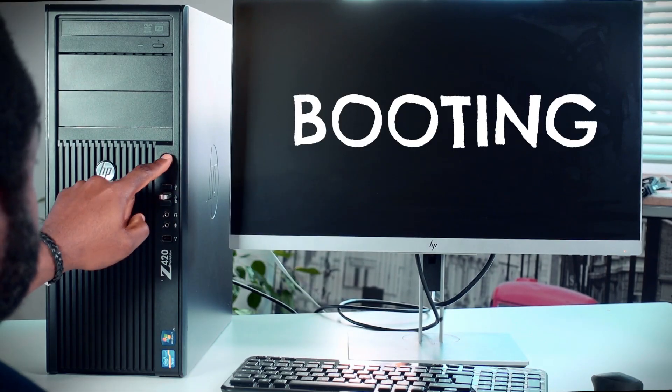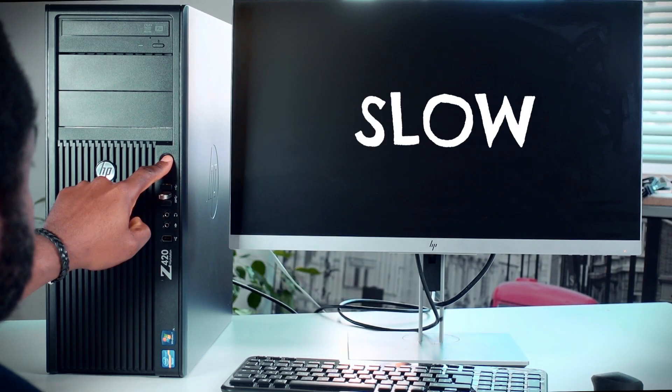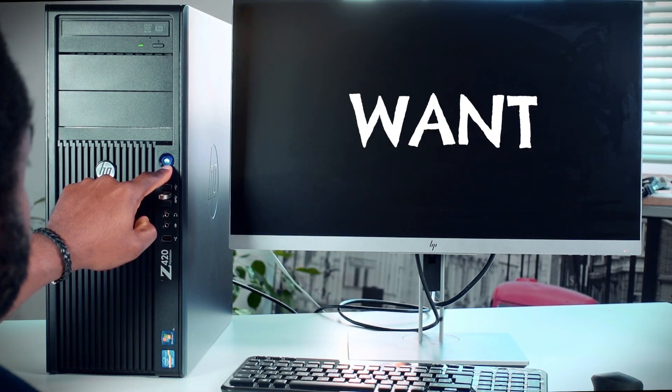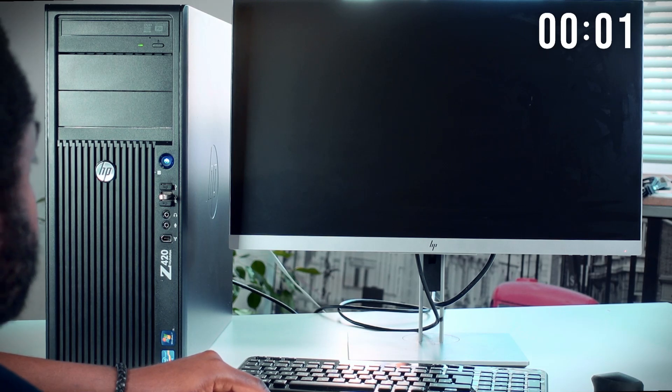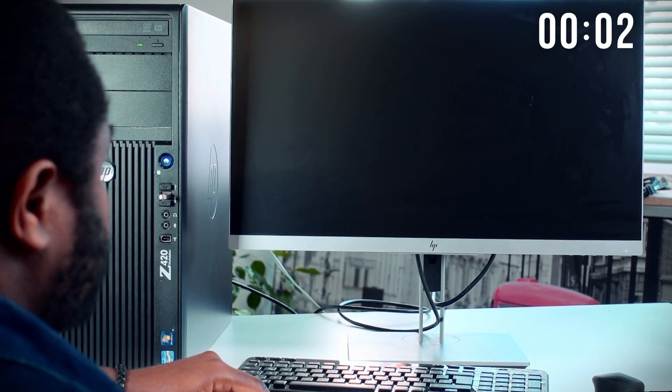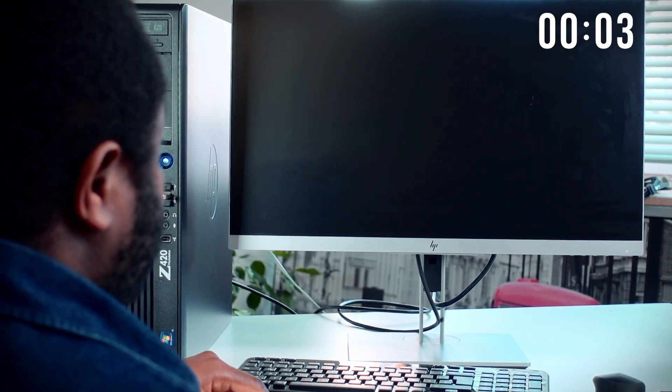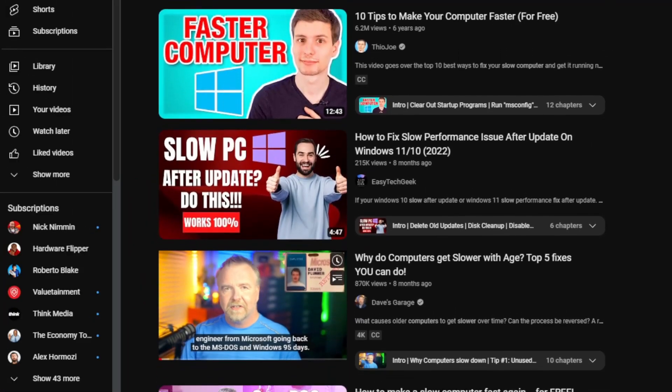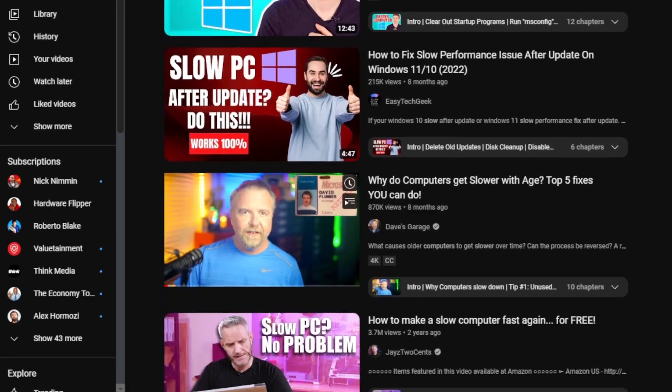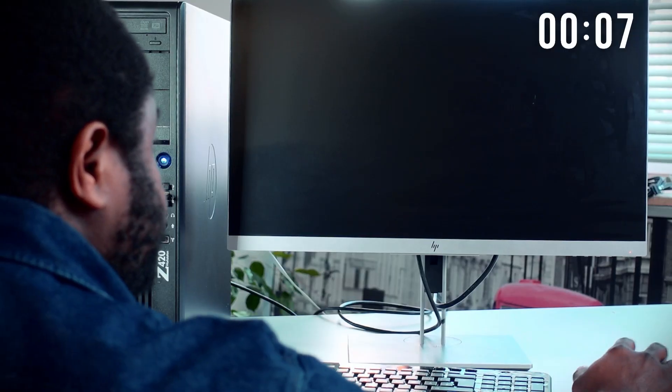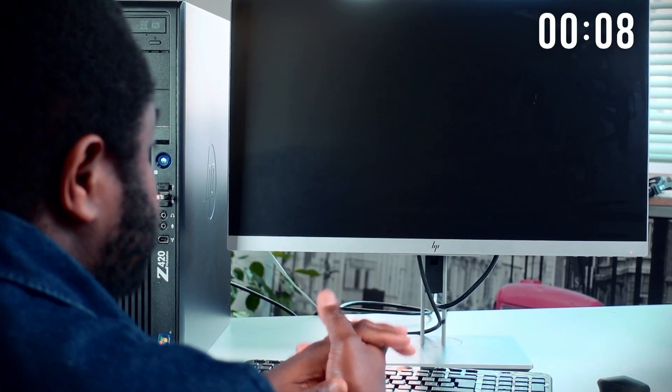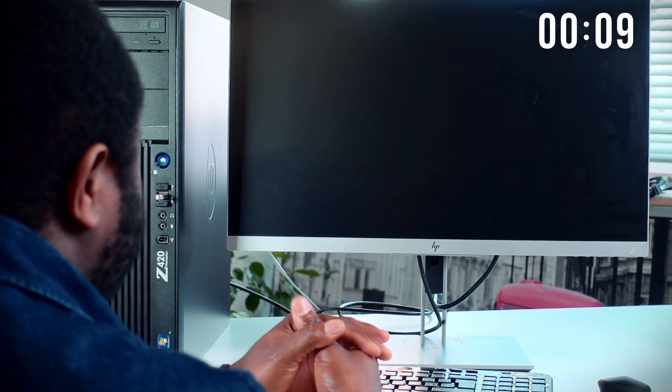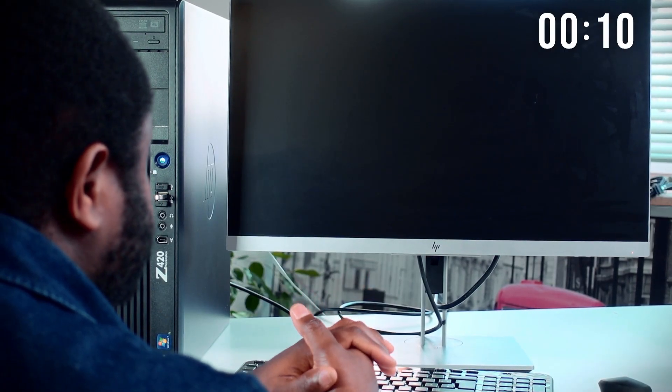Your Windows PC is booting up so slow that it makes you want to cry. The annoying thing is that you have tried all the tips given in hundreds of YouTube videos, but none seems to work. And interestingly, you had paid a fortune for this PC you found online.